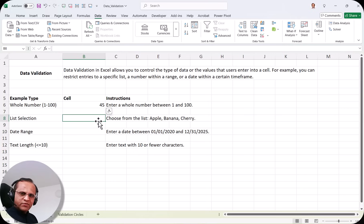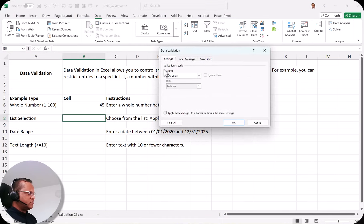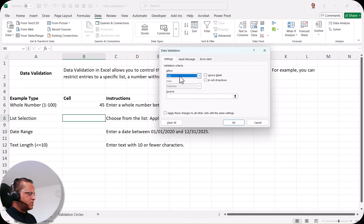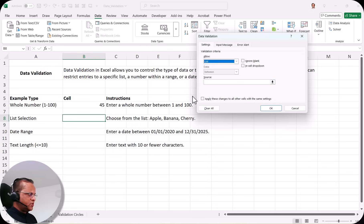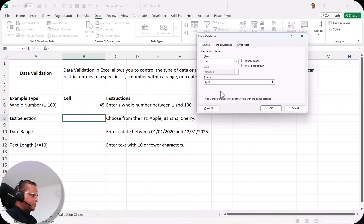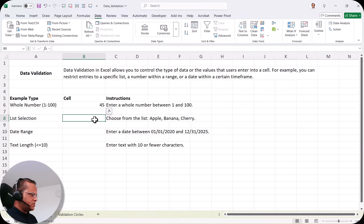Creating the drop down is very easy. I select cell B8, go to the Data tab, click the Data Validation drop down, and select Data Validation. In the Allow field, I select List. Then in the Source field, since we have only three fruits, I type directly: apple, banana, cherry. You can type many items based on your use case. I click OK.